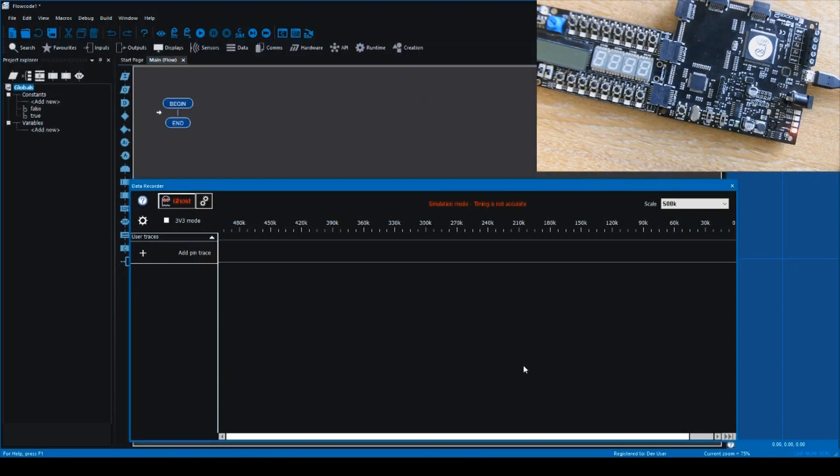In this video we're just going to go through a very simple example of adding a pin to the data recorder and activating Ghost, just so that you can get an idea of how easy it is and how you would go about adding your own pins in Ghost.